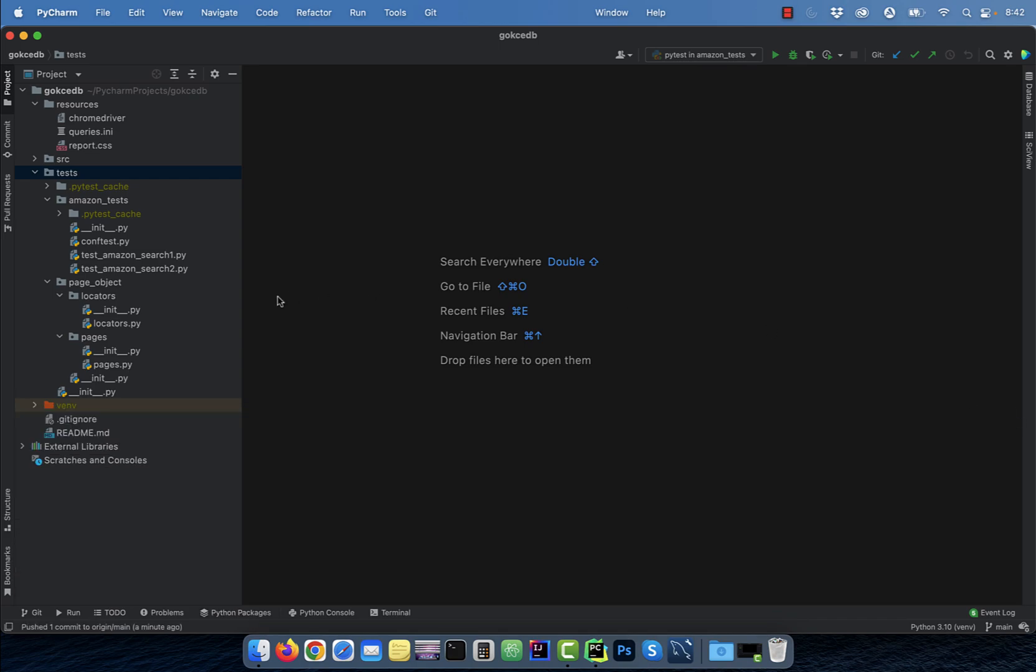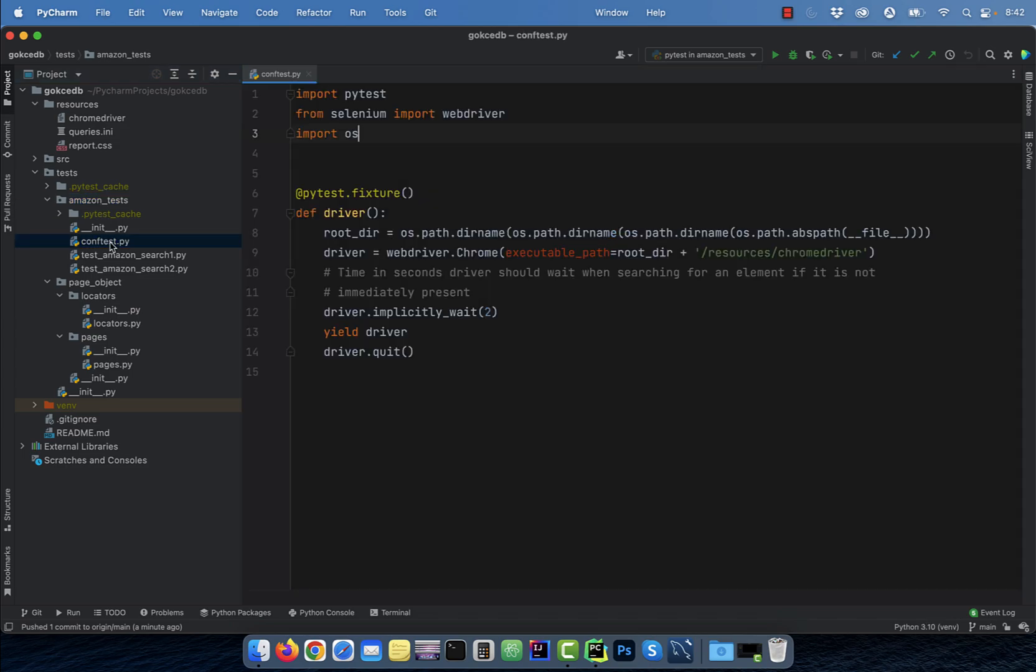Next, let's look at the tests directory structure. I have an amazon_tests directory which contains three files. Conf test.py file contains the fixture function called driver to initialize the web driver.